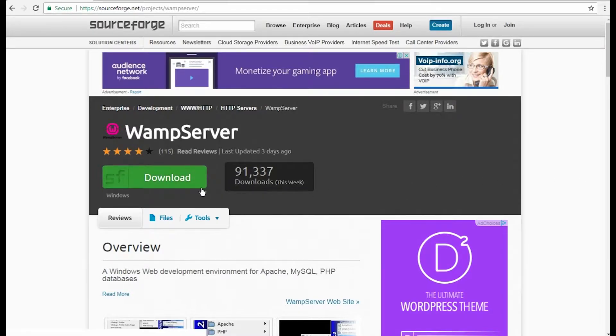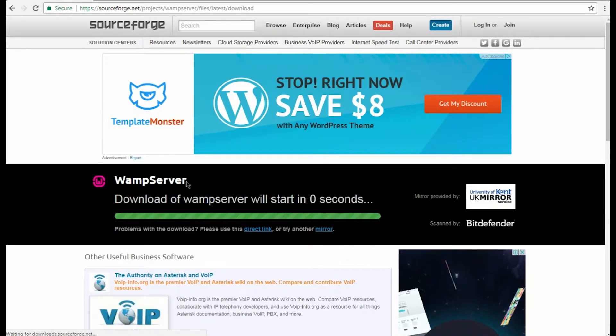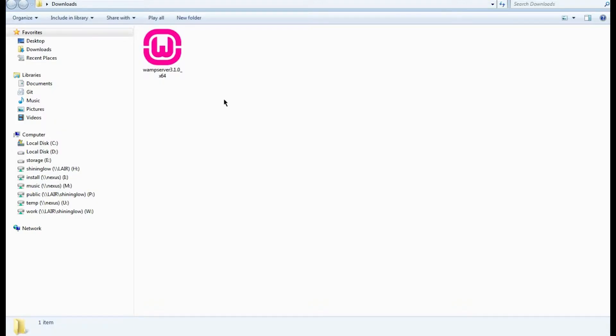First, we need to download the program that is needed to create your local server. In this tutorial, we will use WAMP server, so please download it to your hard drive.